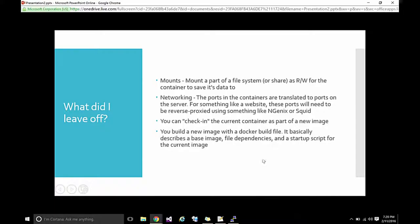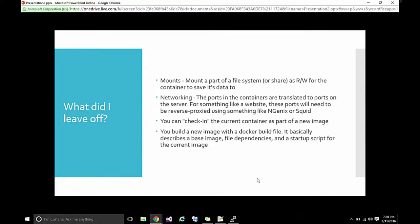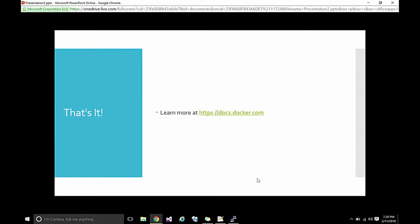You can check in. We did talk about the check in. And to build a brand new image, you basically build what's called a docker build file. And then it's just going to describe what you're basing your image off of, what files you want to include in it, and a shell script to run when it does run. And that's it. Any questions?